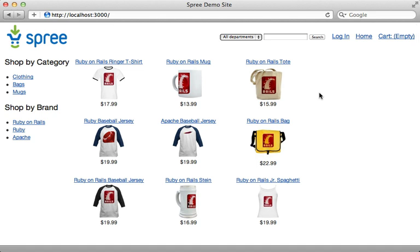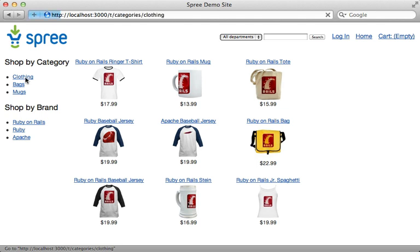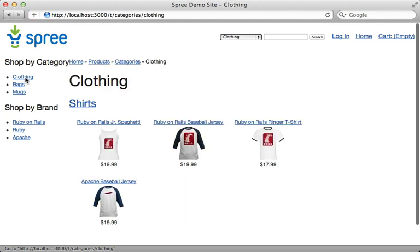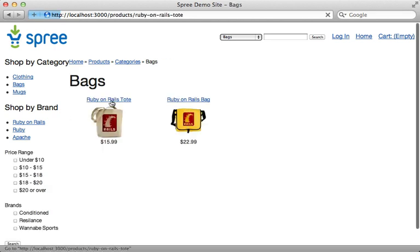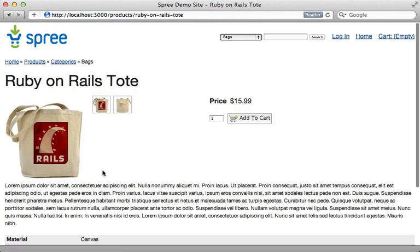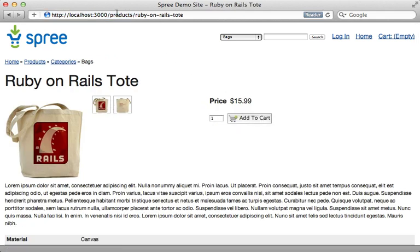Here's what the store looks like after starting the Rails server. It looks plain because there's no theme by default, but we have a full e-commerce store running with the sample products provided. You can complete a checkout process to try it out, and there is also an administration section available.